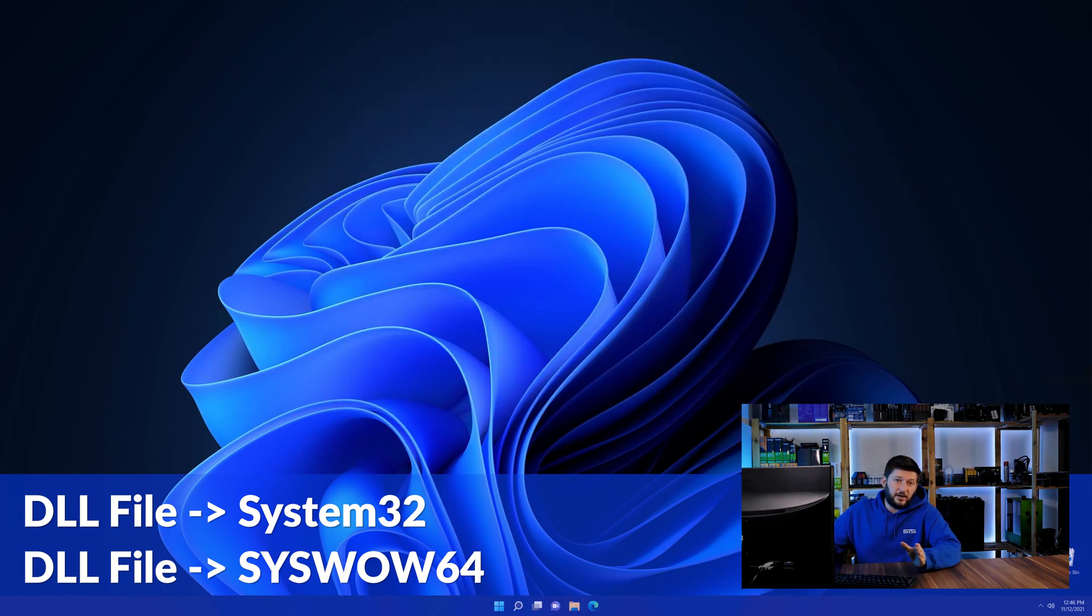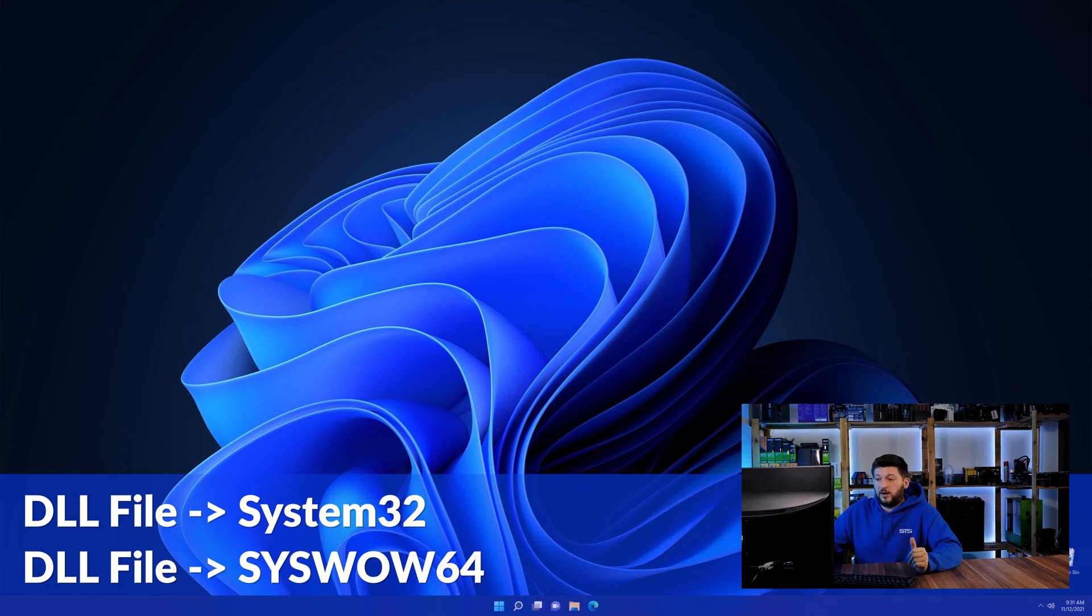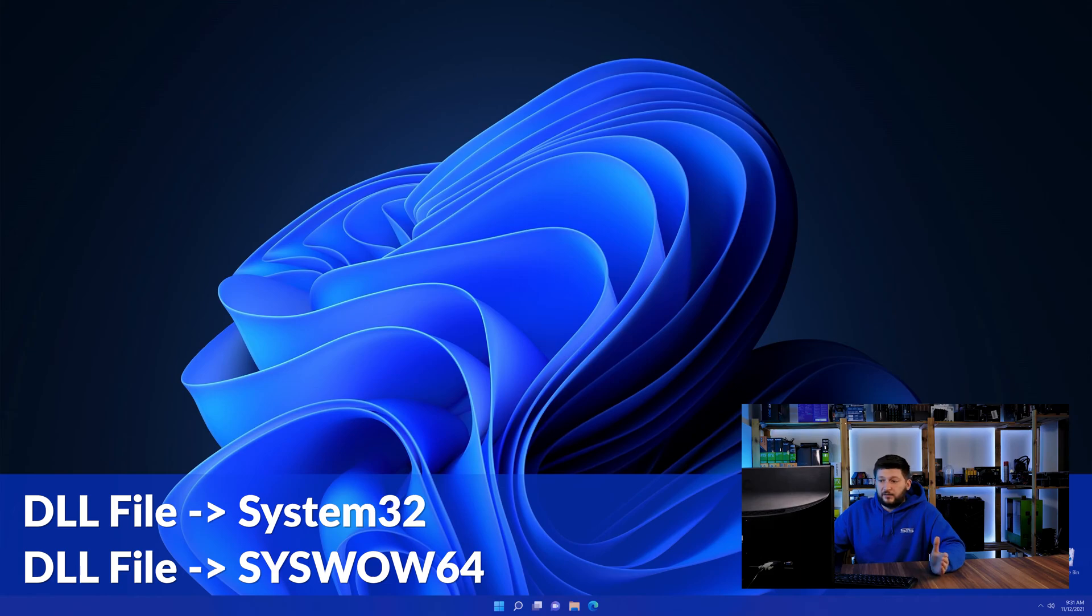On a side note, if you're using a 32-bit Windows 10, 8, or 7, you are not going to have a SysWow64 folder. In that case, you can just skip that step.